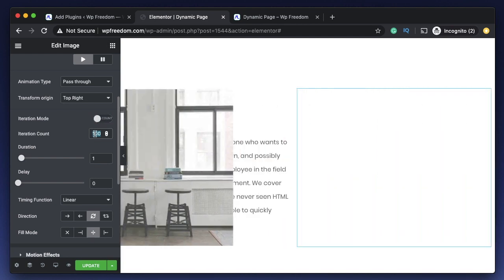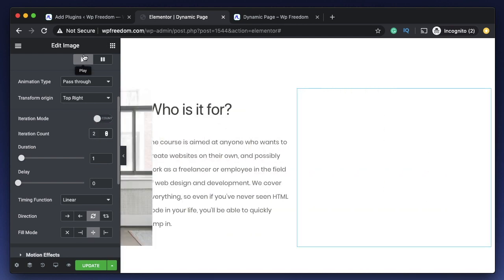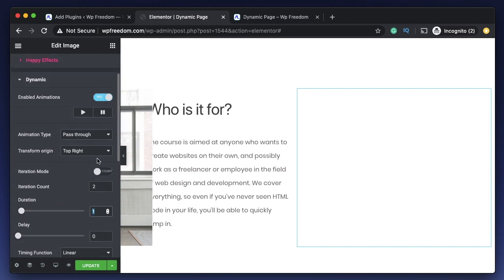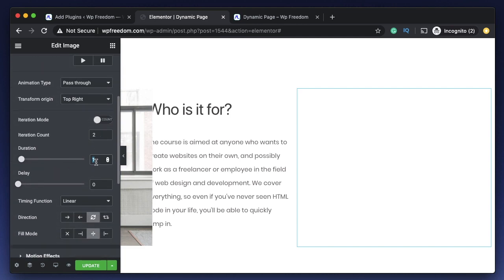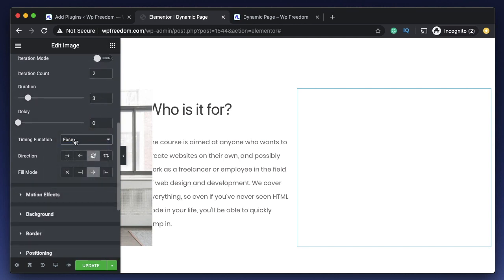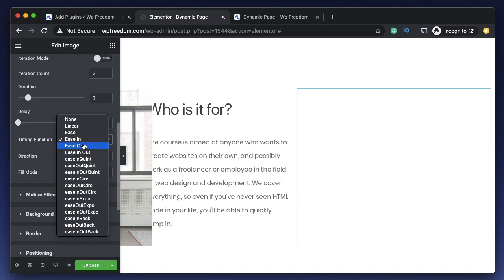Here you can set the duration of the animation in seconds. I've clearly explained all these settings in the CSS animations video, but now with Elementor all the options are just sliders and fields — really cool. You can also set an animation delay. Timing Function controls the way the animation is performed: Ease In starts slow and ends fast, Ease Out starts fast and ends slow, and there are various other functions.